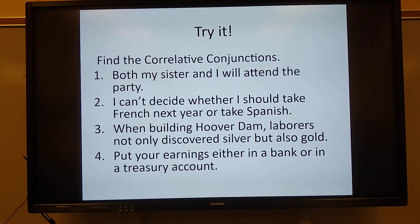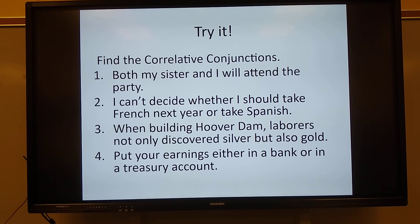Number three: when building Hoover Dam, laborers not only discovered silver, but also gold. What are the correlative conjunctions in that sentence? Say it out loud. Not bad at all — not only/but also are the correlative conjunctions.